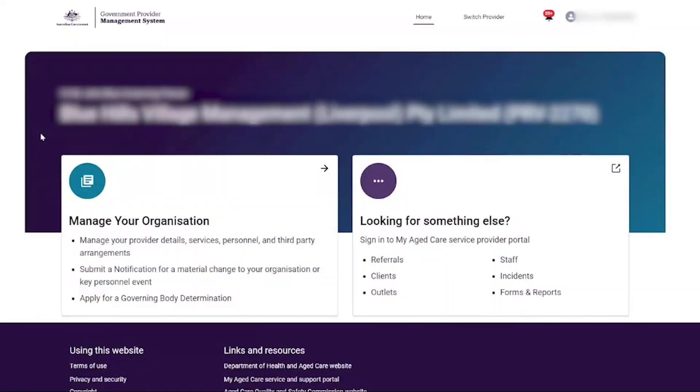Welcome to the guide on how to review and submit a notification form in the self-service portal.